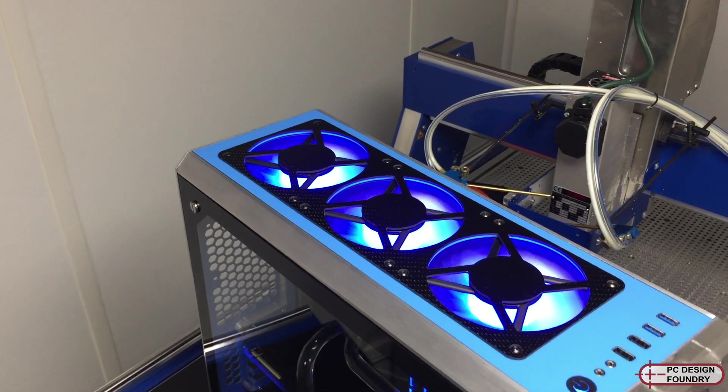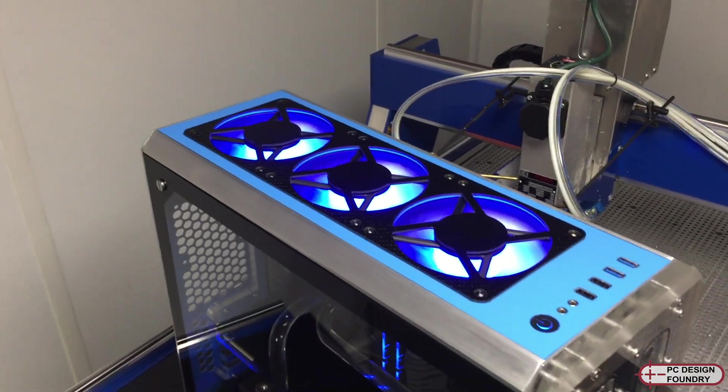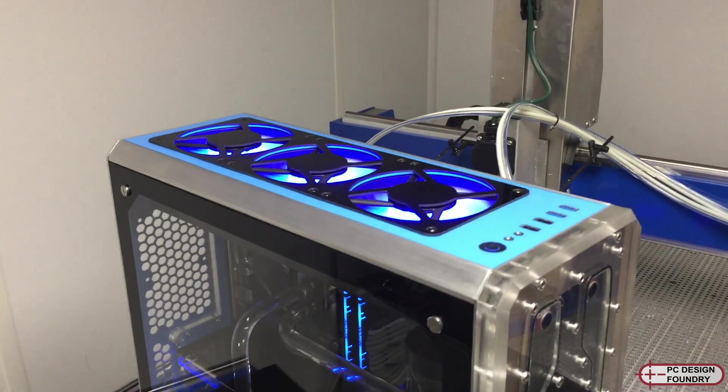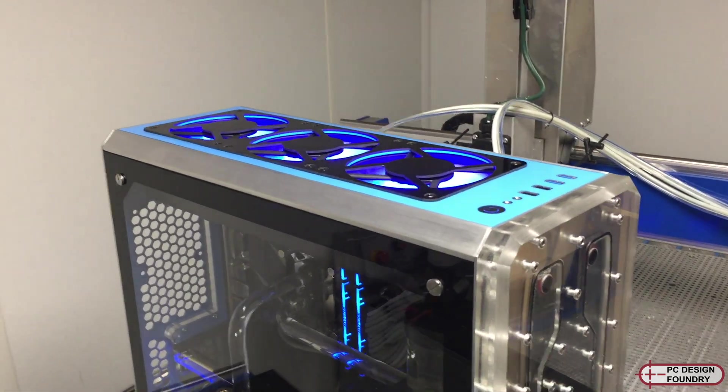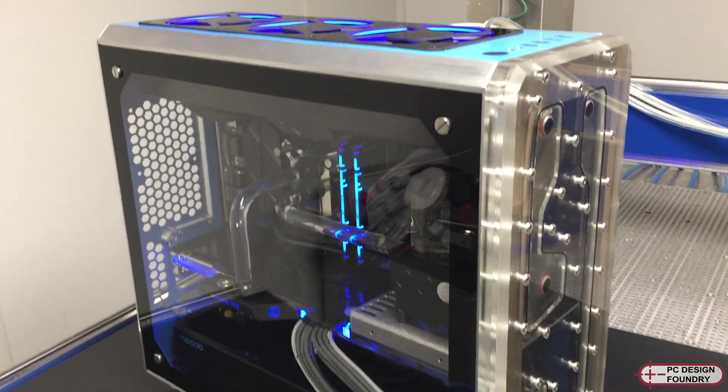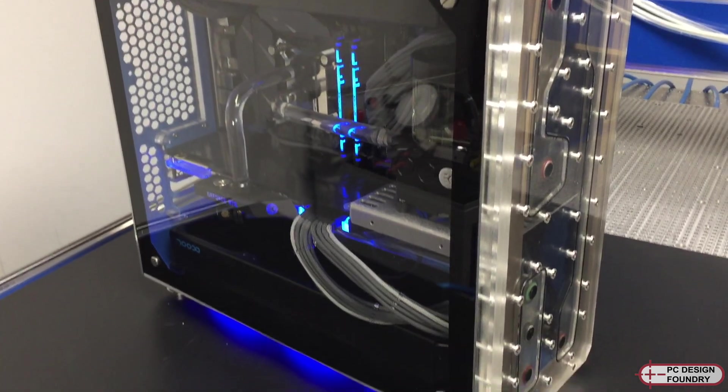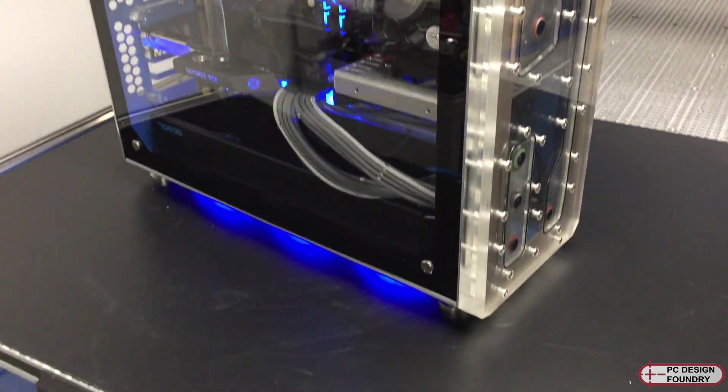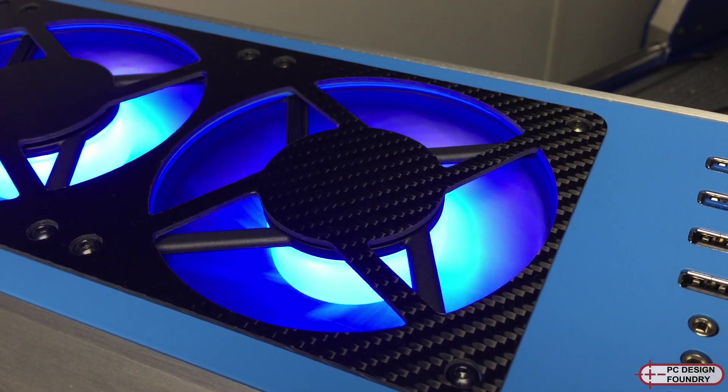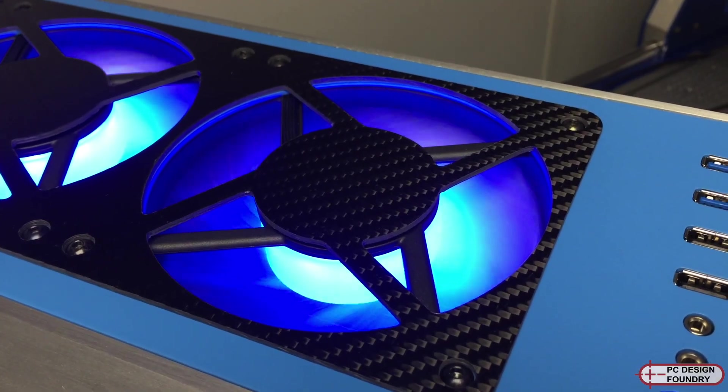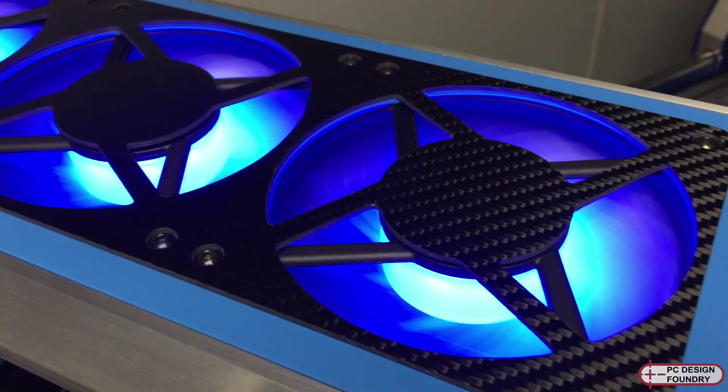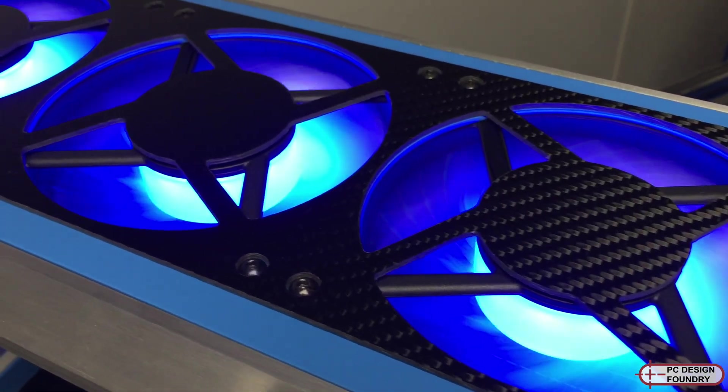The other project I've been working on is this new custom built enclosure. This one is a watercooled rig and it has a distributor plate on the front. I wanted to get as much cooling as I could in a medium tower form factor.